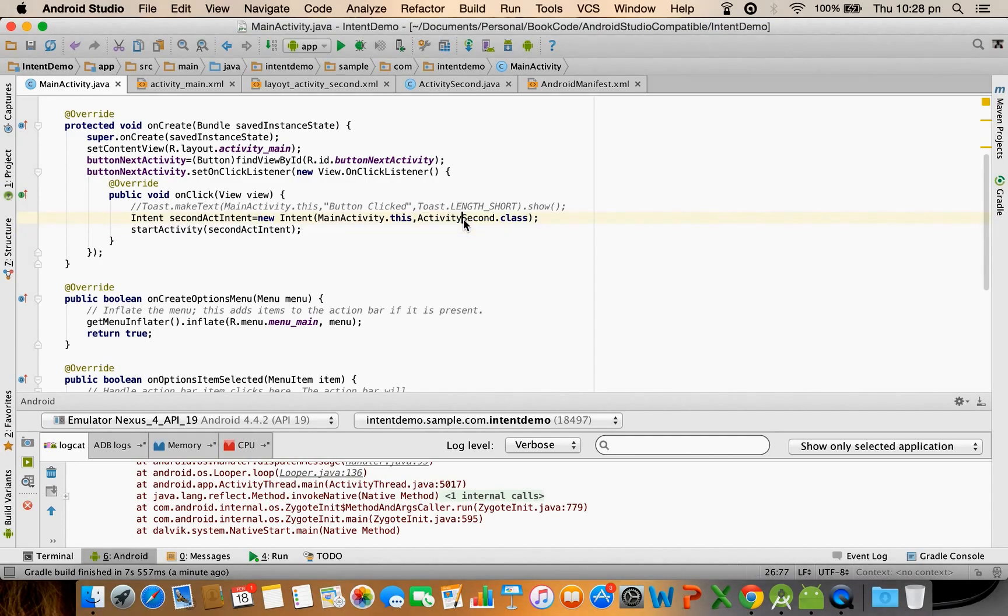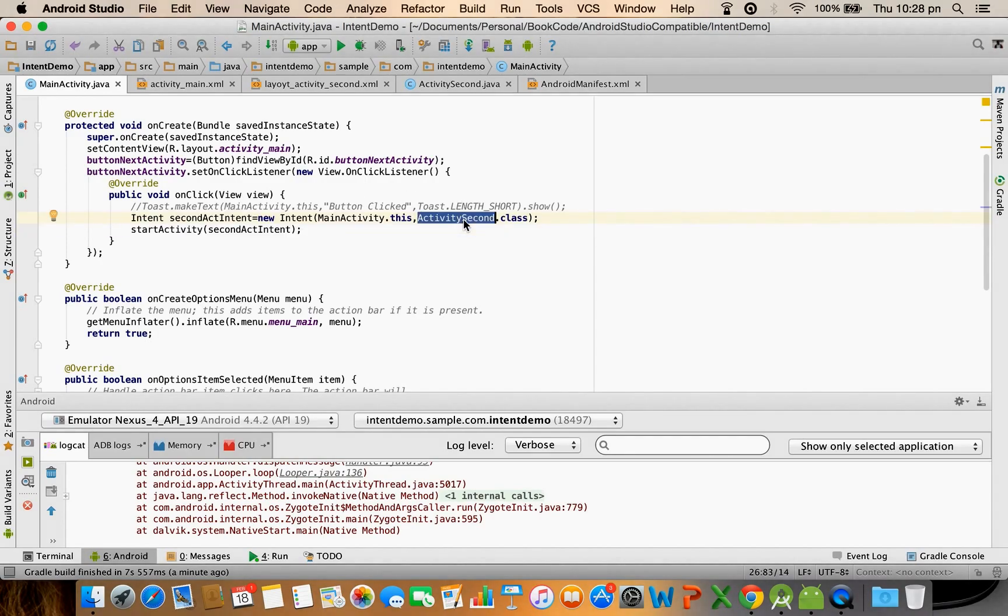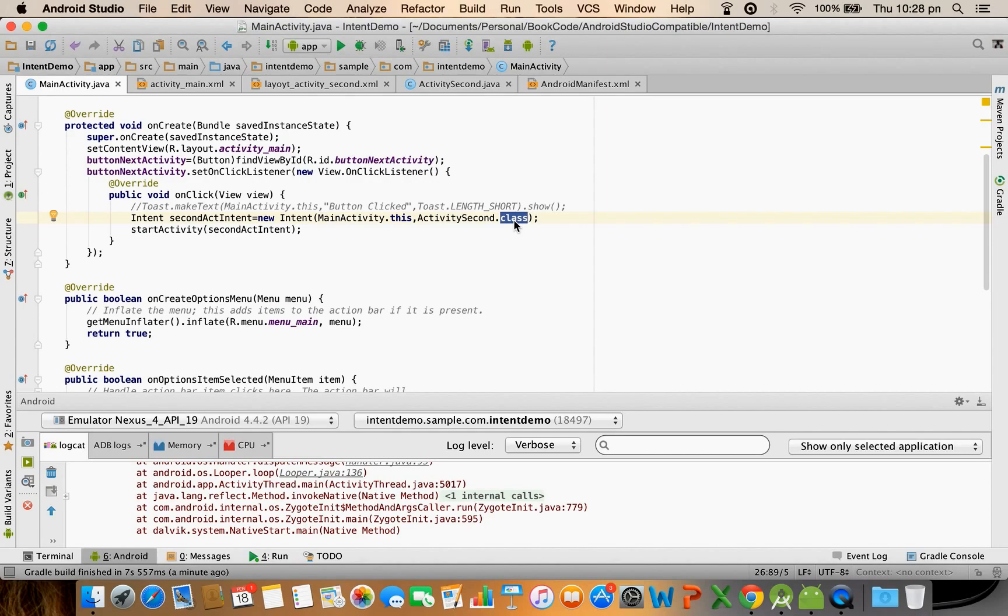Or which particular activity that I want to trigger. There is another way of doing this, it is called as implicit intent. I am going to address those concepts probably in the next video.